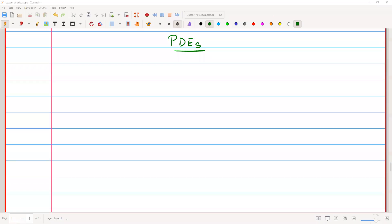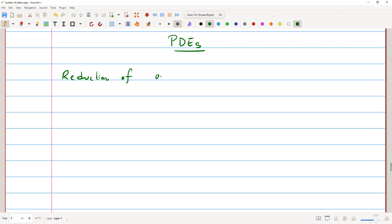Hi, and welcome to the lesson on partial differential equations. In this class, we are going to talk about the reduction of the order of a partial differential equation. We will see how to reduce the order of a PDE by splitting it into a system of ordinary differential equations. Let's take an example of the convection-diffusion equation.